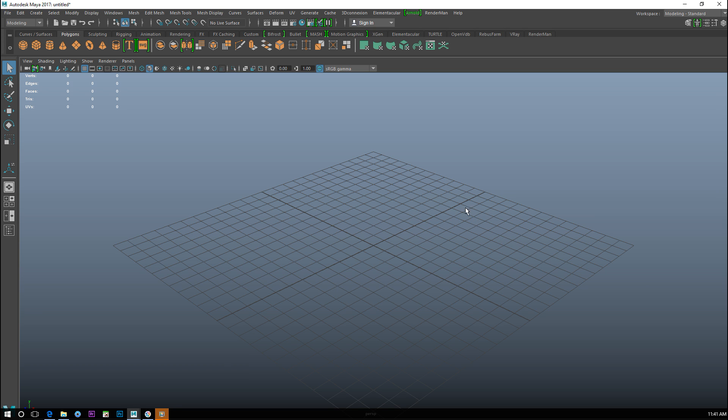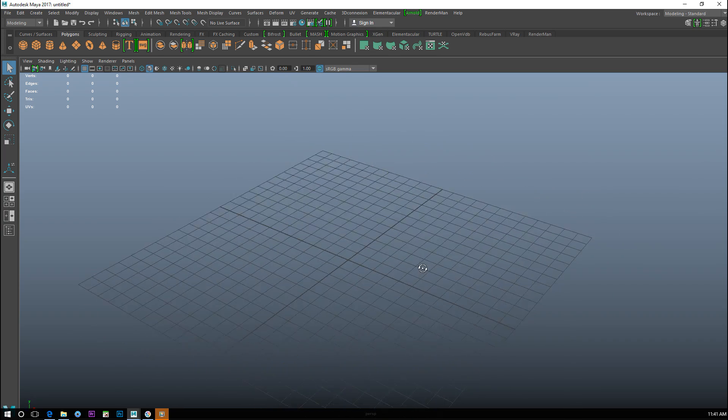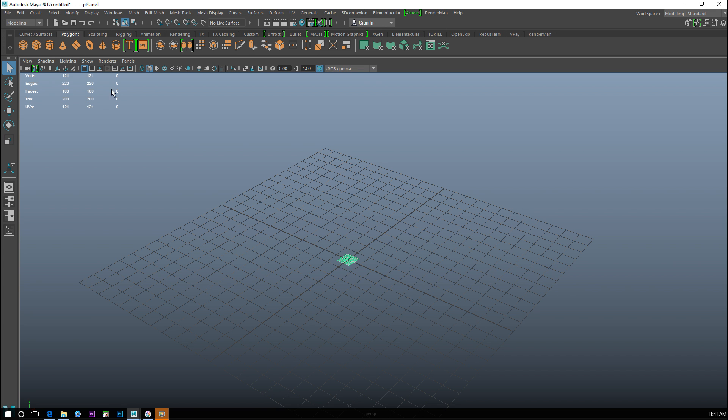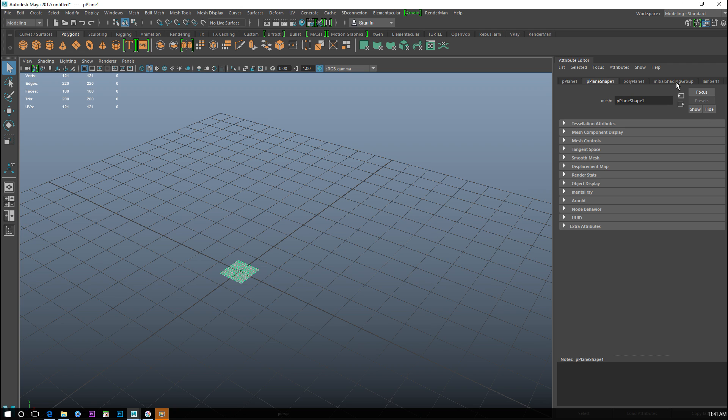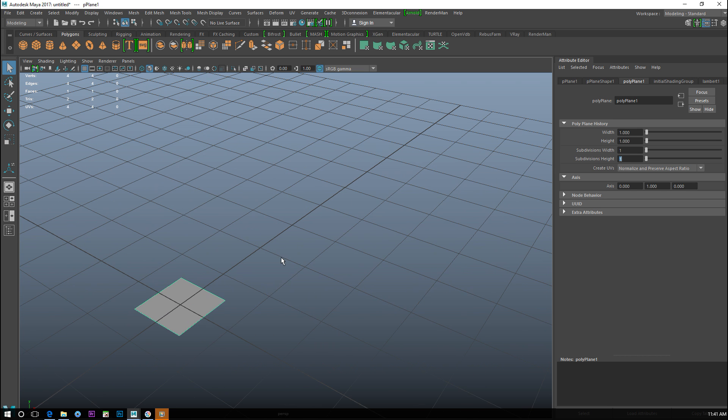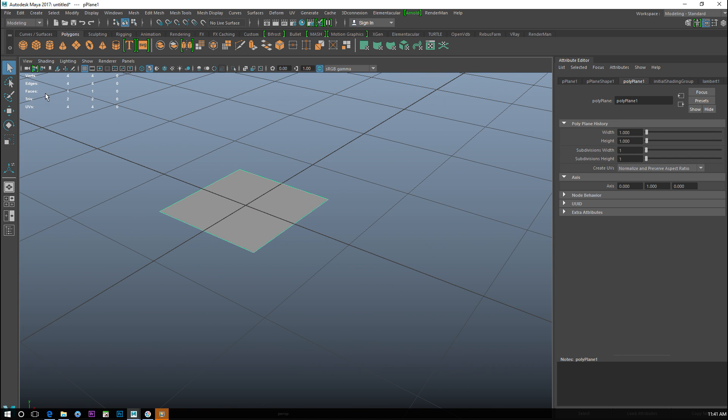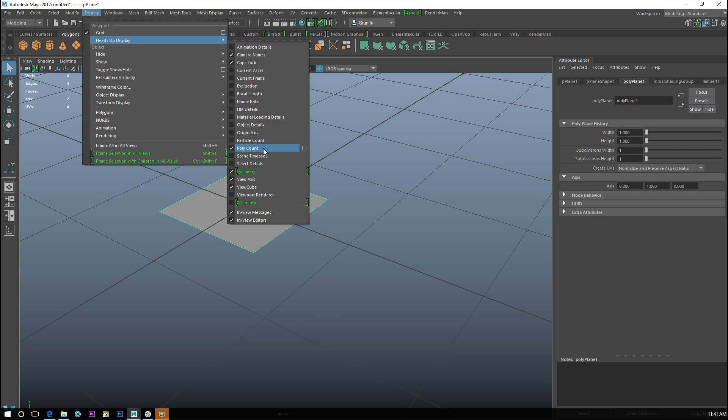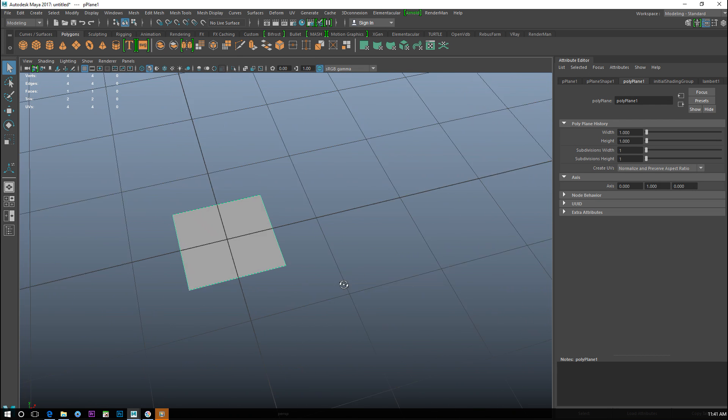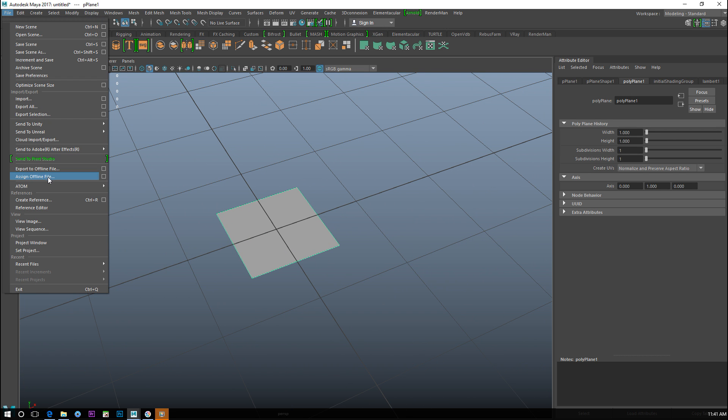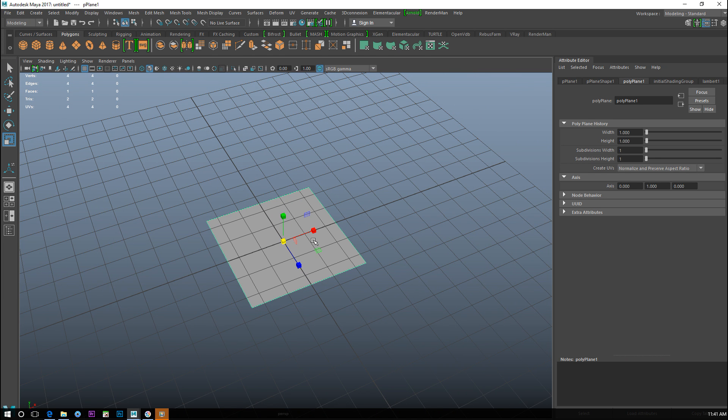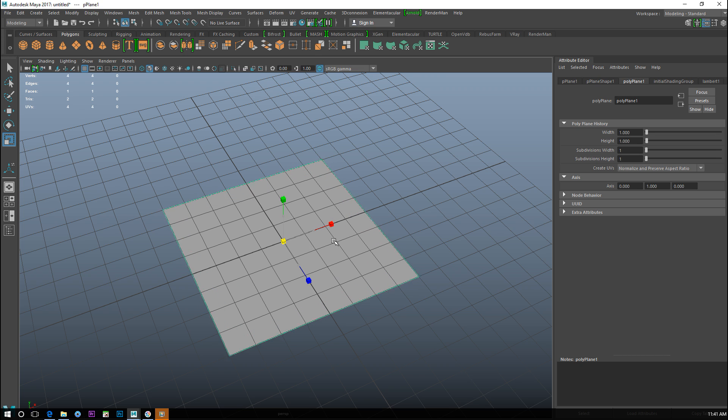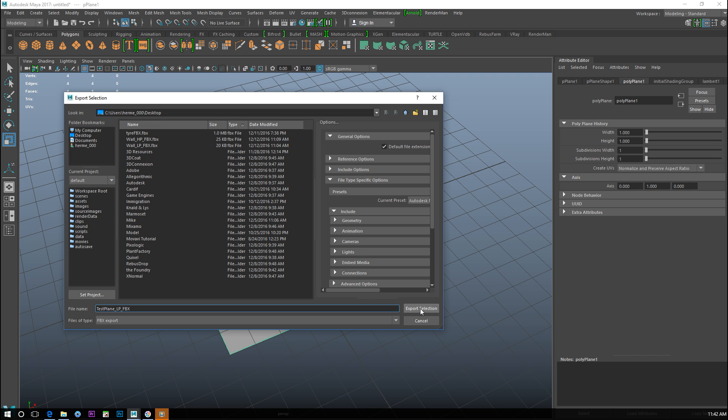We're going to start in Maya. We're going to look at the complete bake process from high poly to low poly for use in, for example, a game engine. We're going to do a wall panel, like in a sci-fi corridor. We'll start with a simple polygon plane. I'll hit Ctrl+A to open the attribute editor and set subdivision level to one by one. This is as low poly as it gets - the face count is one. If you don't have this information up here, you can go to Display, Heads Up Display, and turn on poly count. Let's make this a bit bigger first. Then we'll go to File, Export Selection, and call this test_plane_low_poly.fbx.